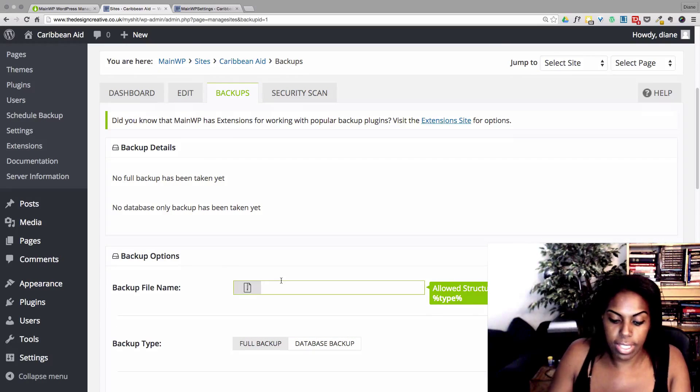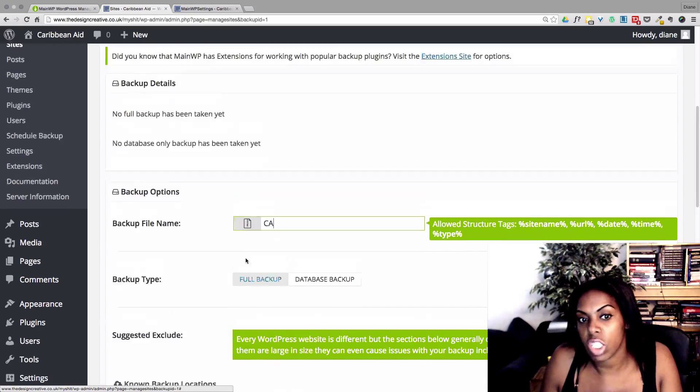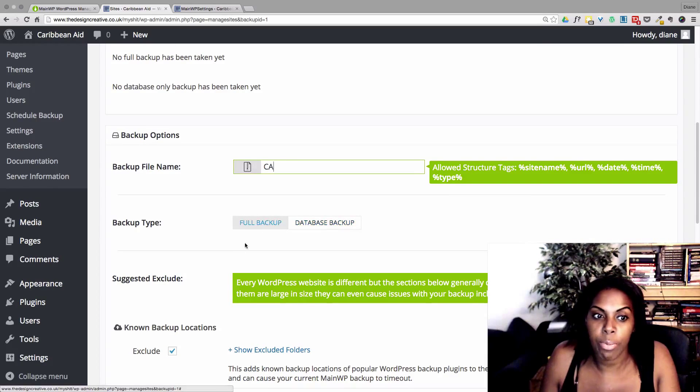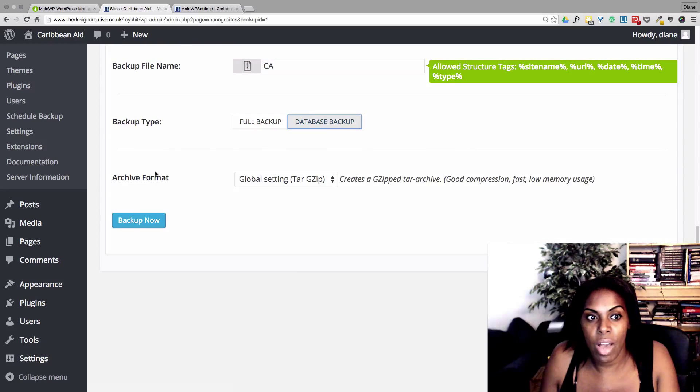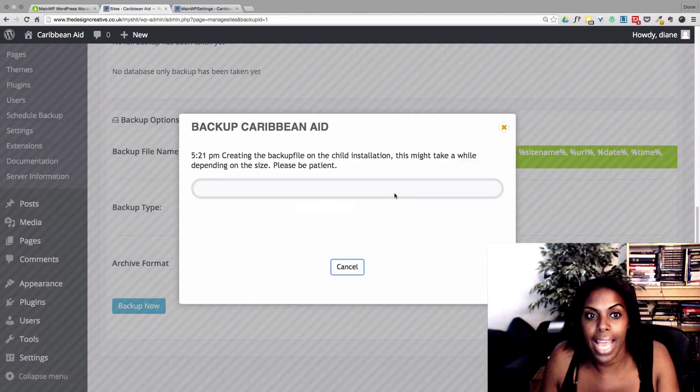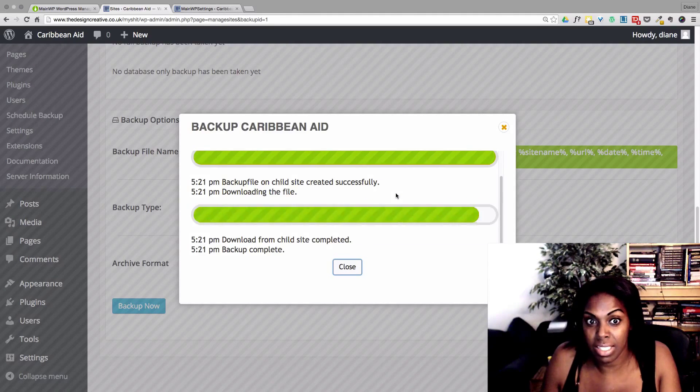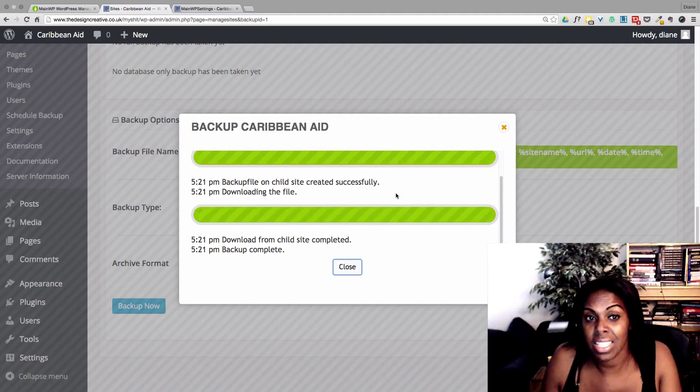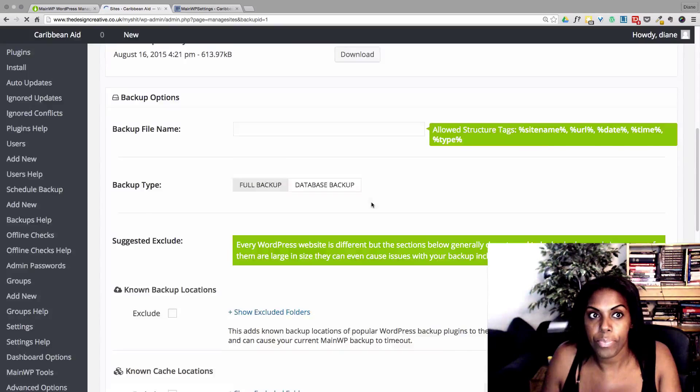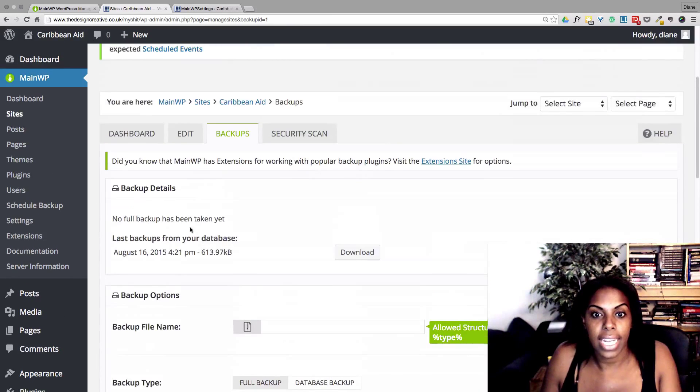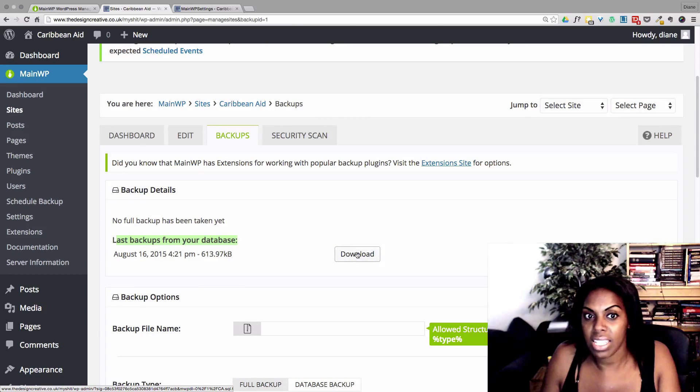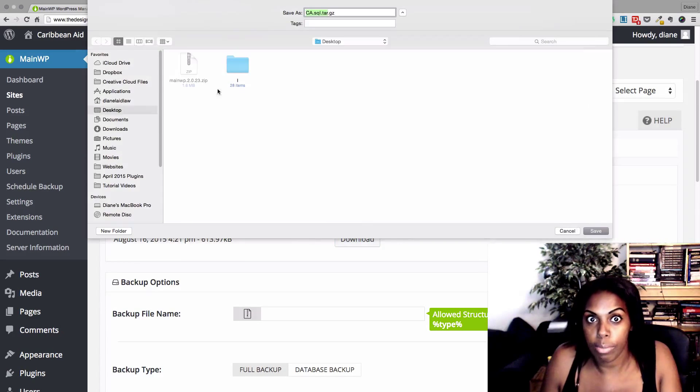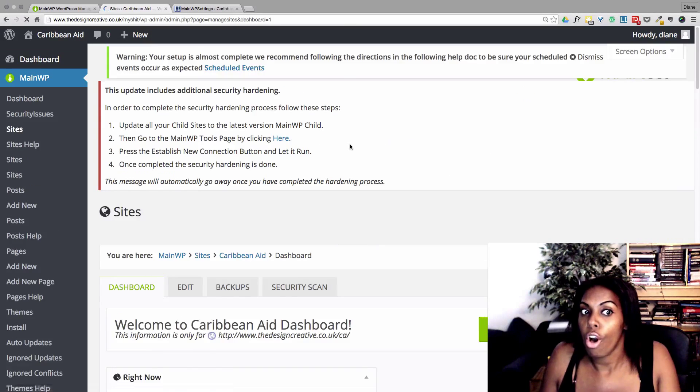We can back up our site as well from here. I can call this Caribbean Aid and it asks us if we want to do a full backup or a database backup. I'm going to choose a database backup for now and I'm going to choose to back up now. And depending obviously on how big the site is and how big the database is, it shouldn't really take that much time. Okay, so now we can see we have our latest backup here and I can download this to my computer without any issues at all.